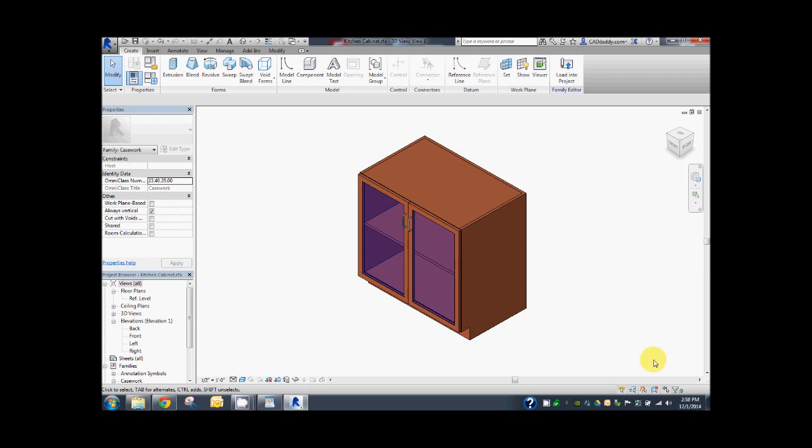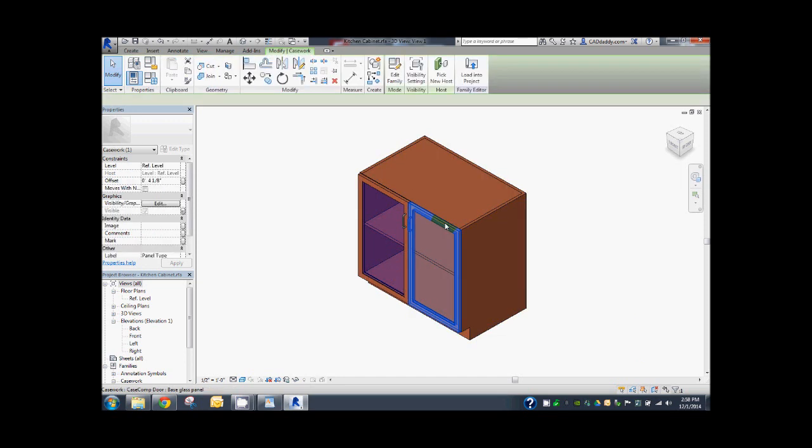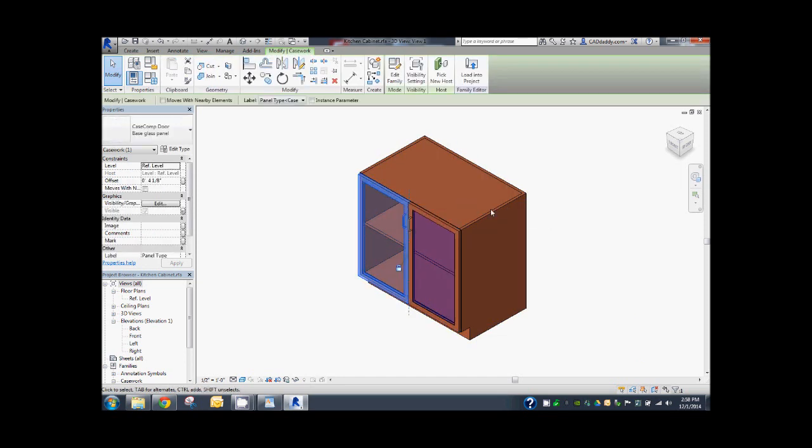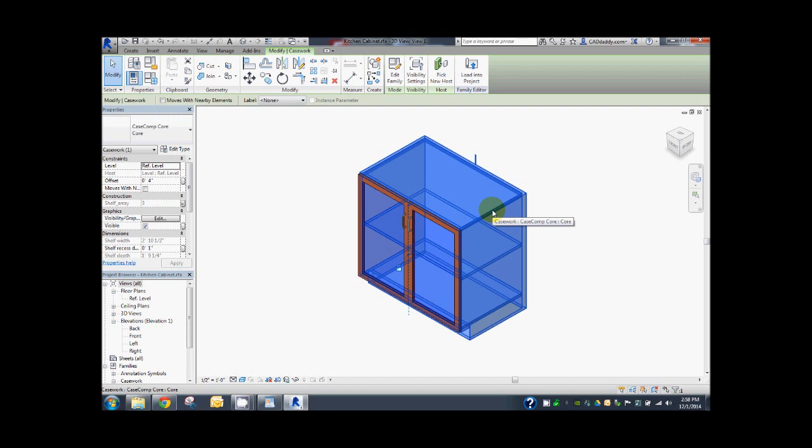Here you see a kitchen cabinet family opened in the family editor. Notice the two separate families nested in the master family: the doors here and here, and the case here.